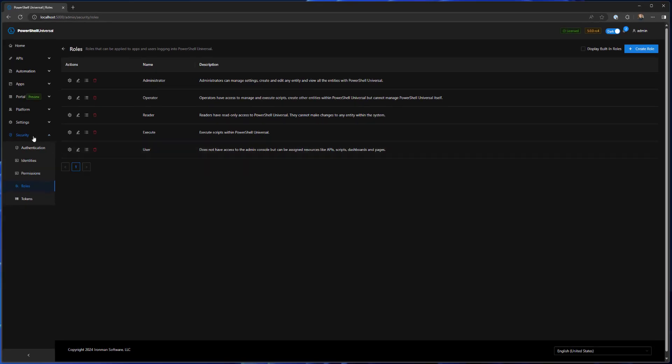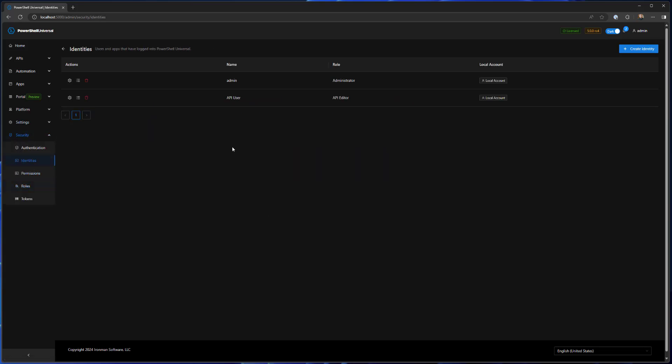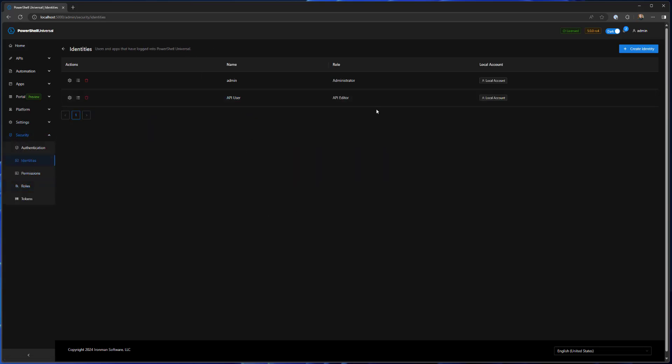Let's actually take a look at how that looks for a user with these permissions applied. I actually have an identity called API user and he actually has the API editor role defined.